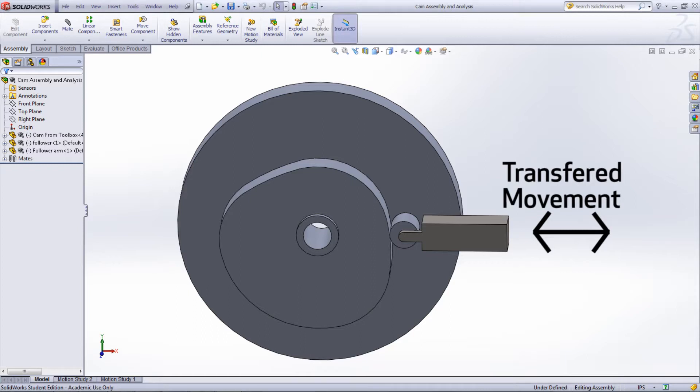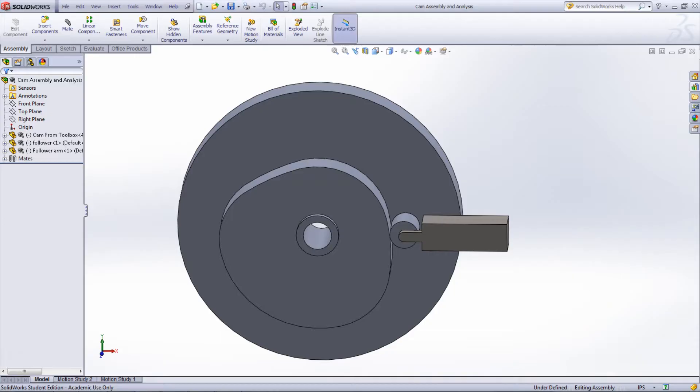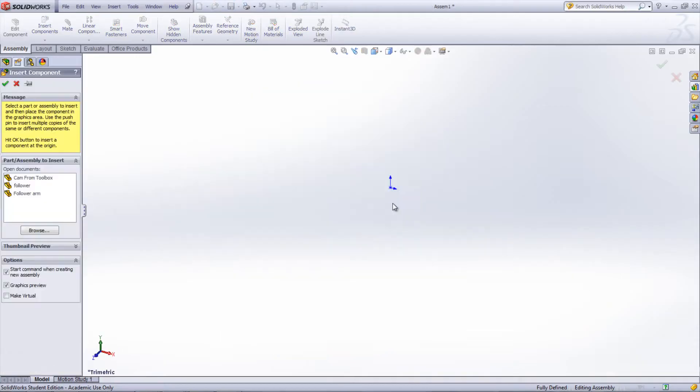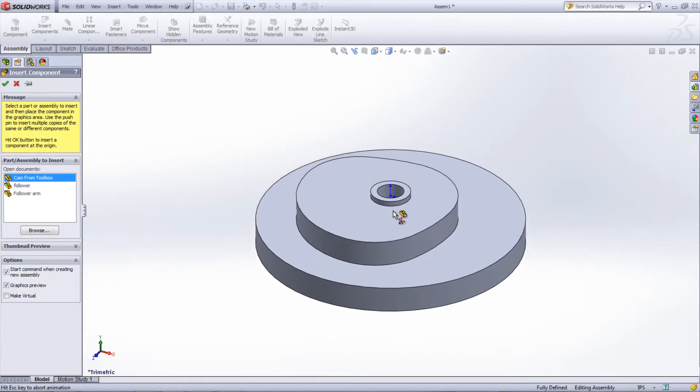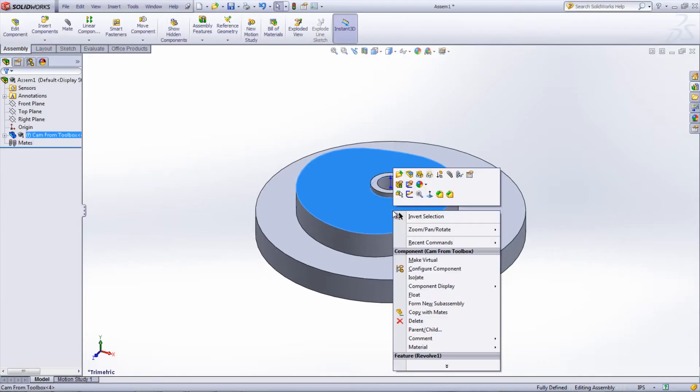First, it is necessary to mate the cam so that it will rotate on its axis. Start by floating the cam by right-clicking the part and selecting Float.